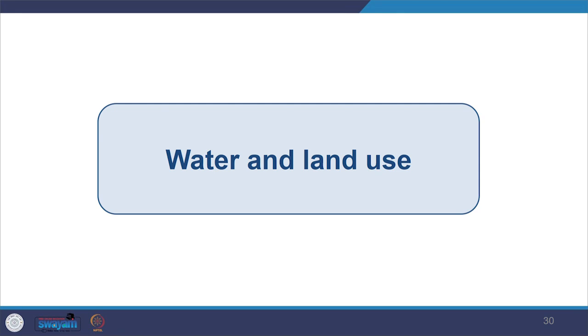Moving on, we will look at water and land use and how they are interconnected. Due to urbanization and agriculture intensification, we are witnessing rapid urbanization and changing land use for agriculture because we need food. There is an issue of food security. We are changing land use and eventually both surface water and aquifers are depleting.